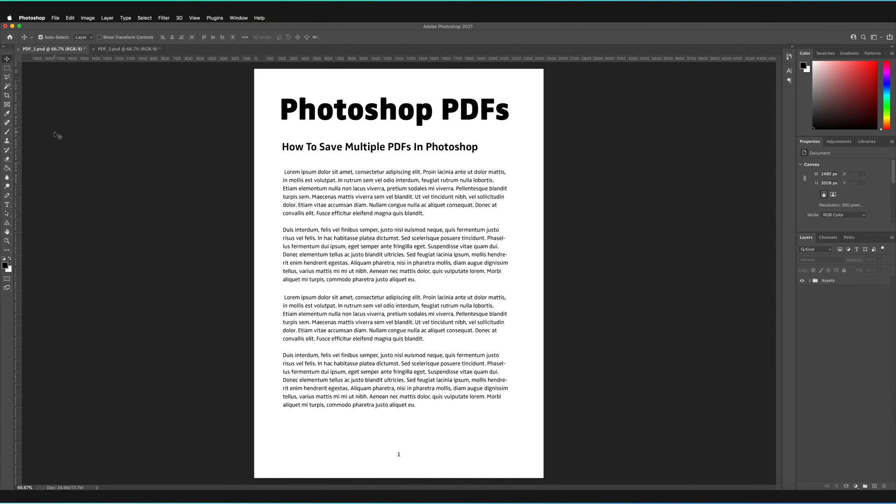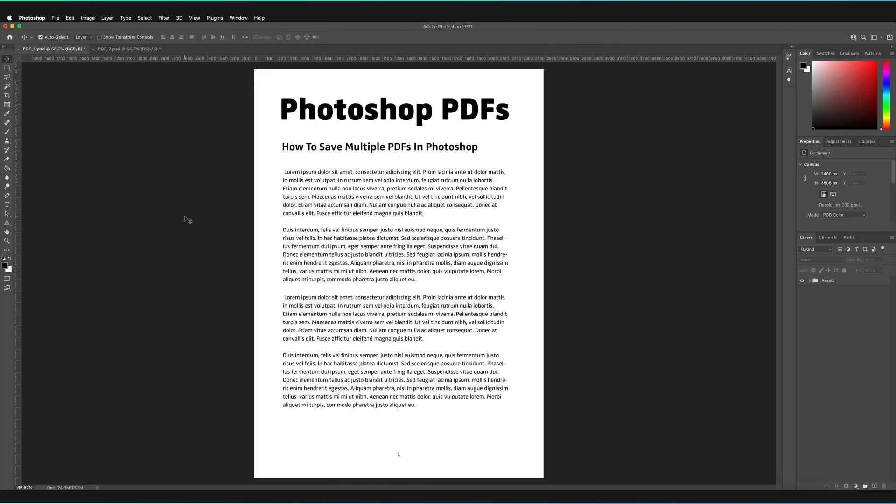Now, obviously how you make your PDF or what formats and what size it is, is entirely up to you. Everything works for this method. So it is a very simple process. It does have a few steps that you need to be aware of just to make sure that you're saving it correctly.